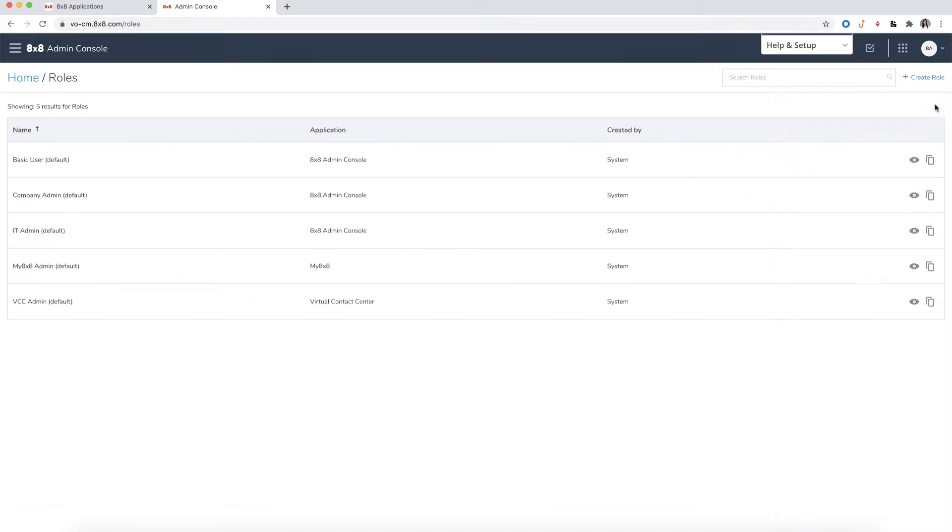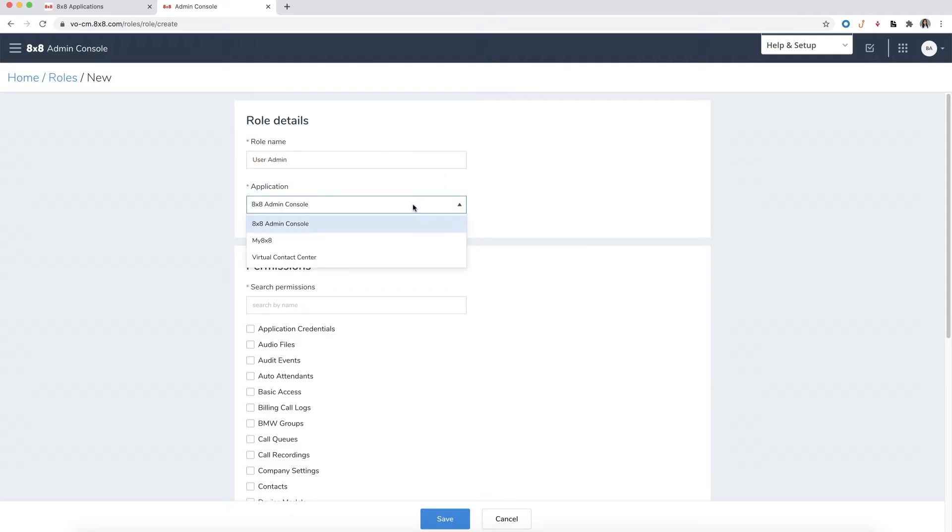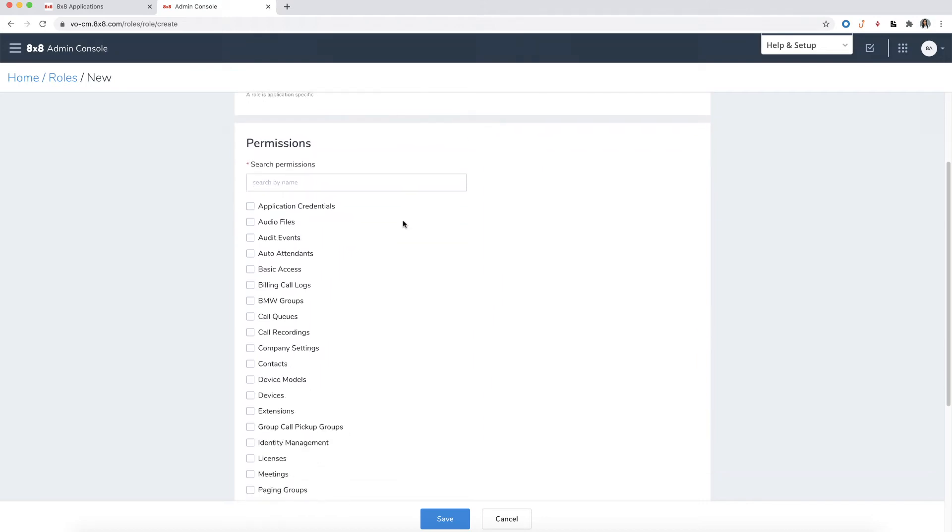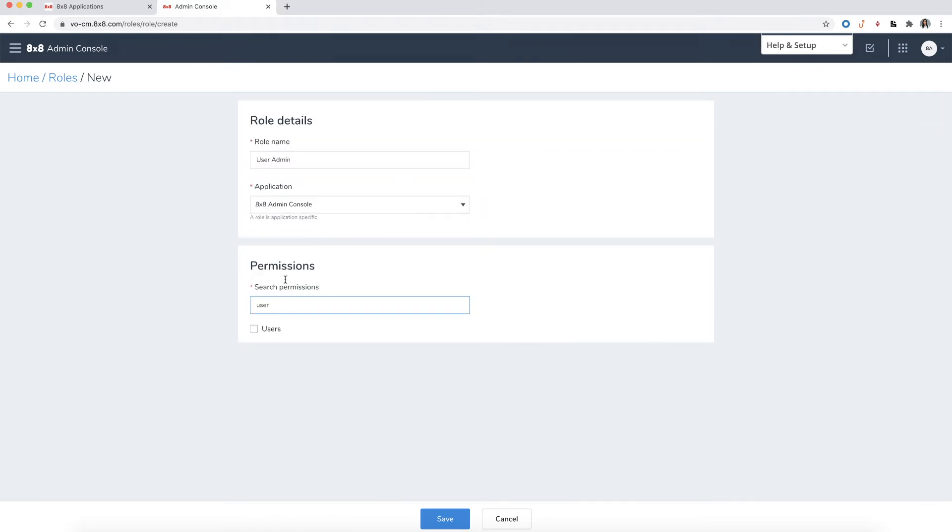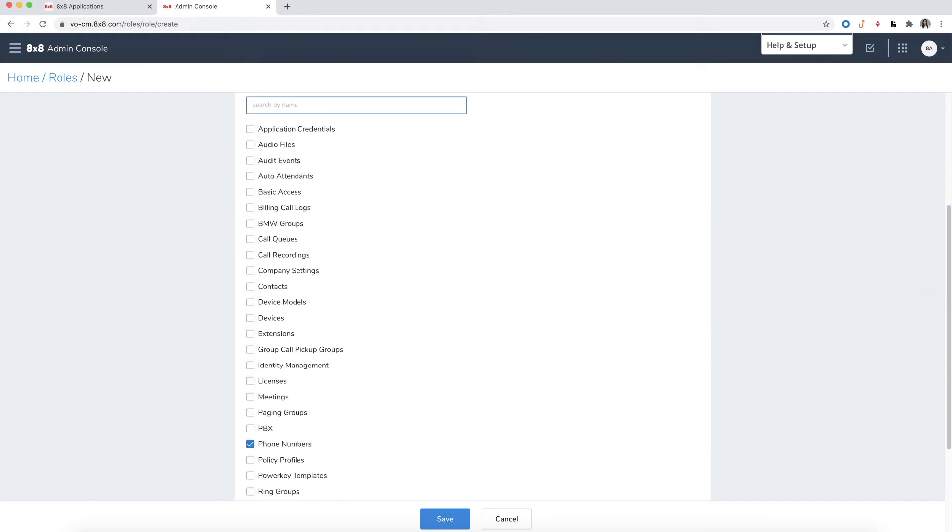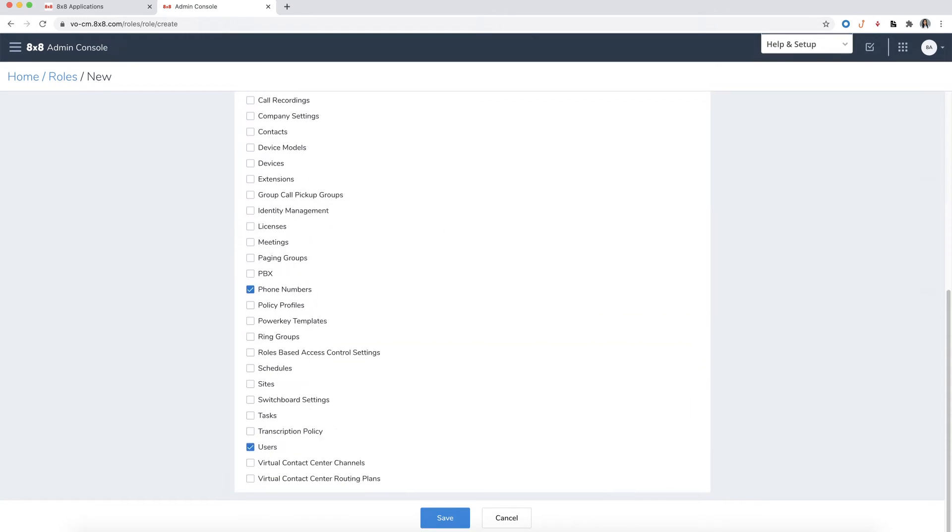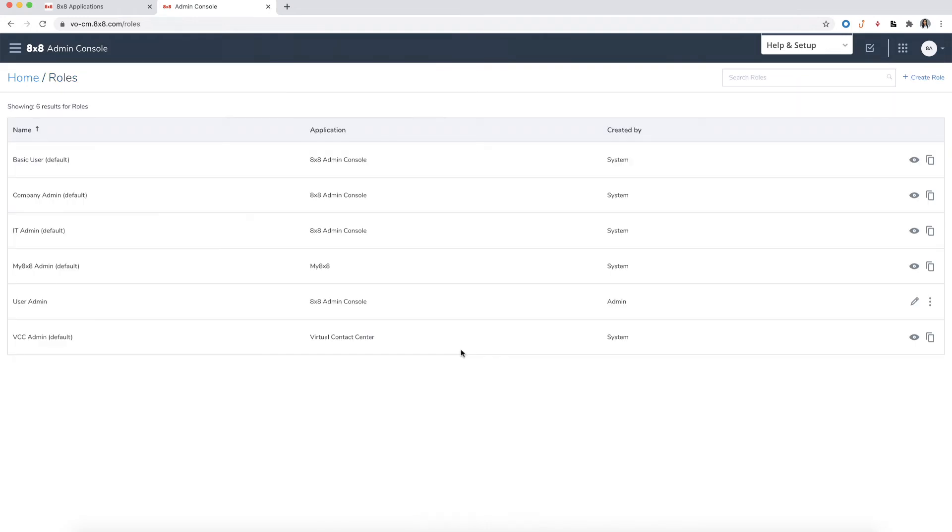To create a new role, click on Create Role. Enter the name of the new role, such as User Admin. Select the application which the role will have access to. From the list of permissions, select the permissions you want to assign to this custom role. You can search the list by typing in the name of the permission. In this example, we'll select users and phone numbers. Click Save, and a new role will be created.